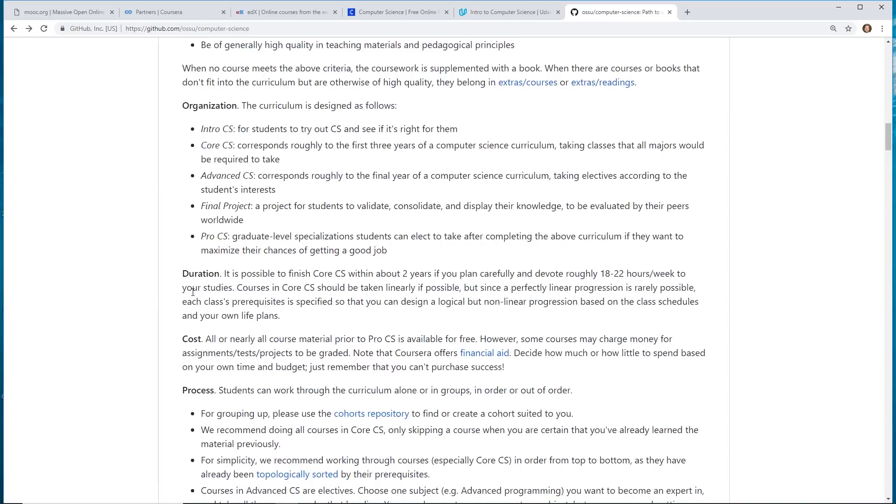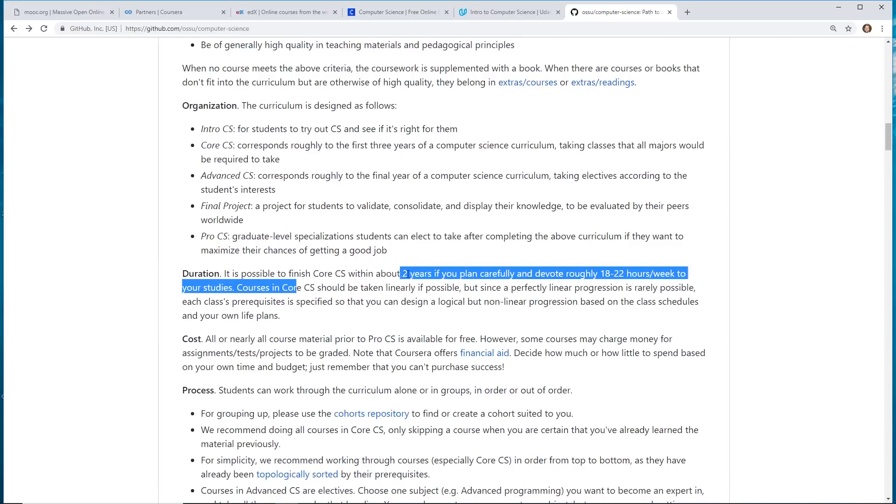100% free computer science curriculum that you could take. It's going to take dedication. So about two years, it says, to finish all these courses they recommend.